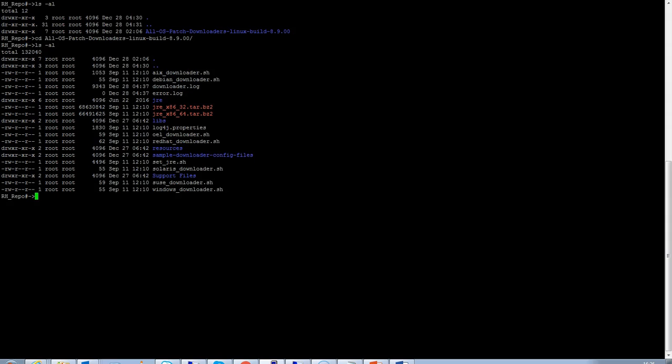Let's have a look at the syntax now. I will now execute the redhat underscore downloader dot asset script with the hyphen help flag to show you the syntax.